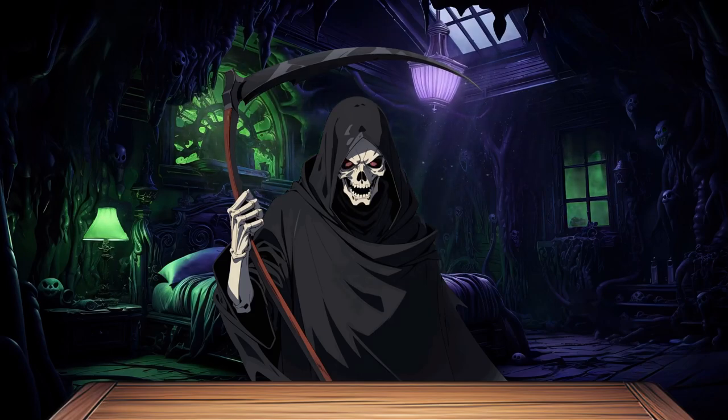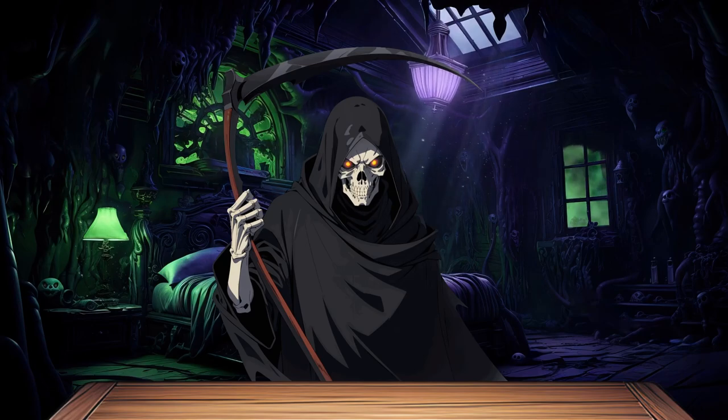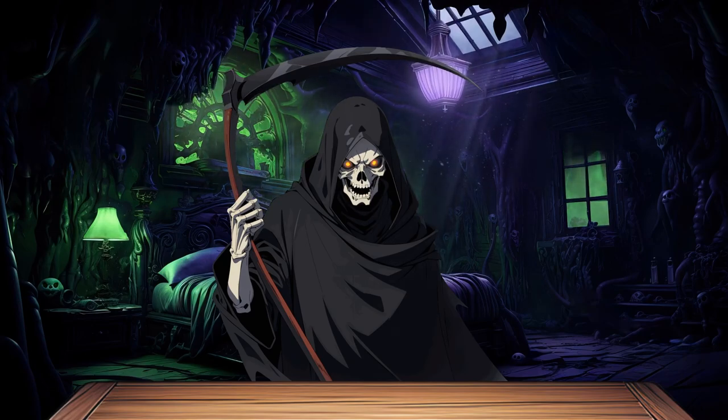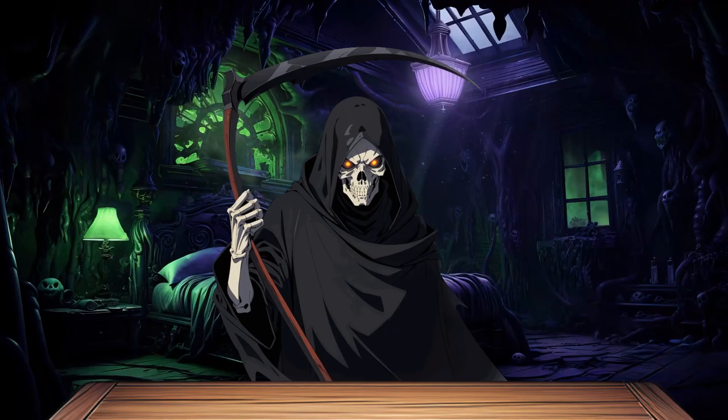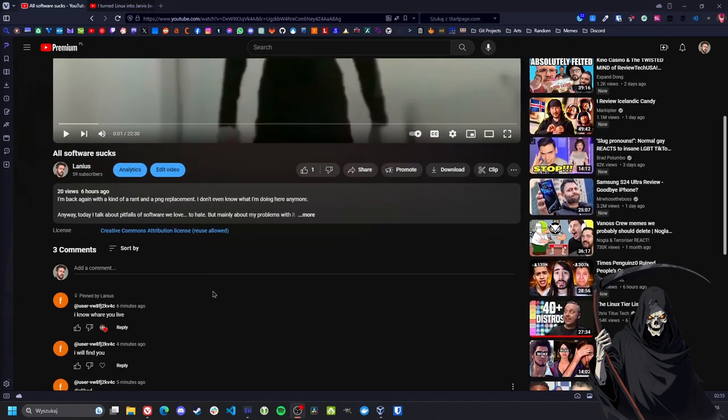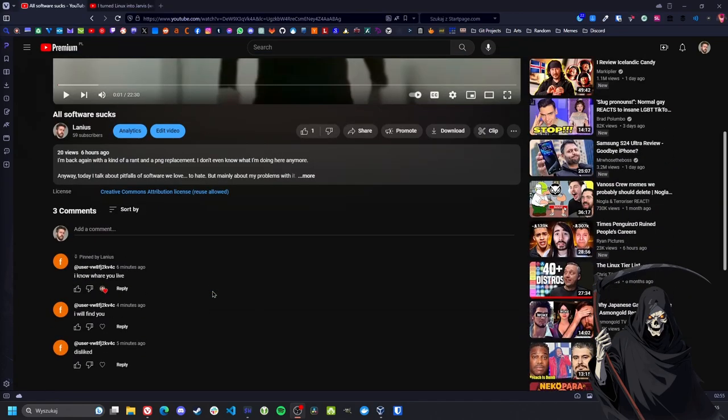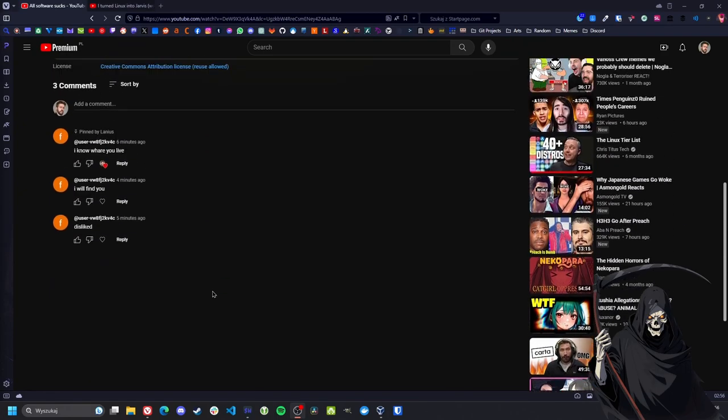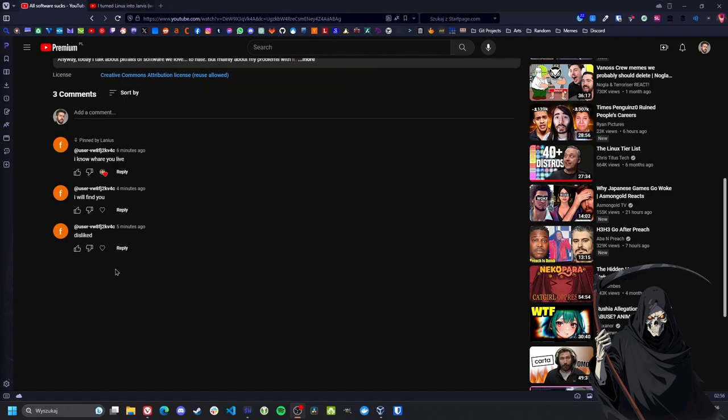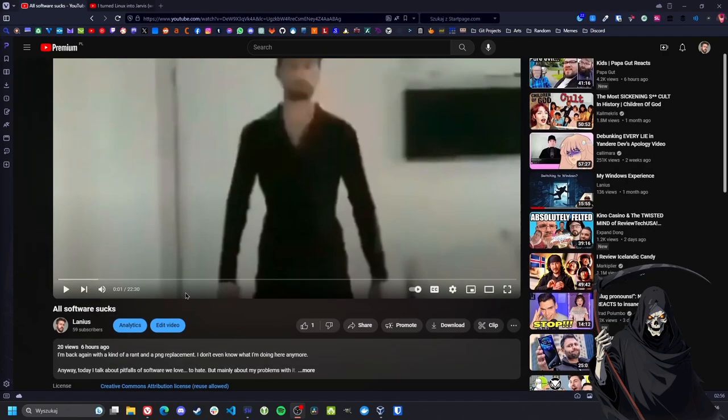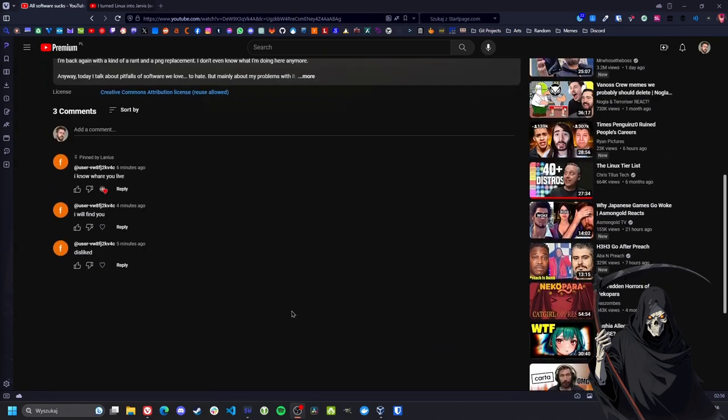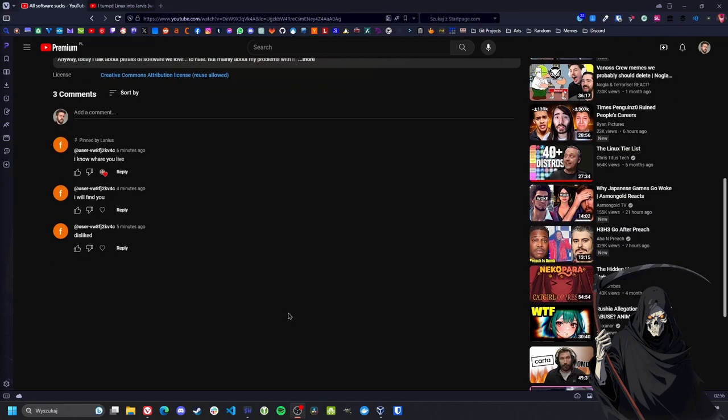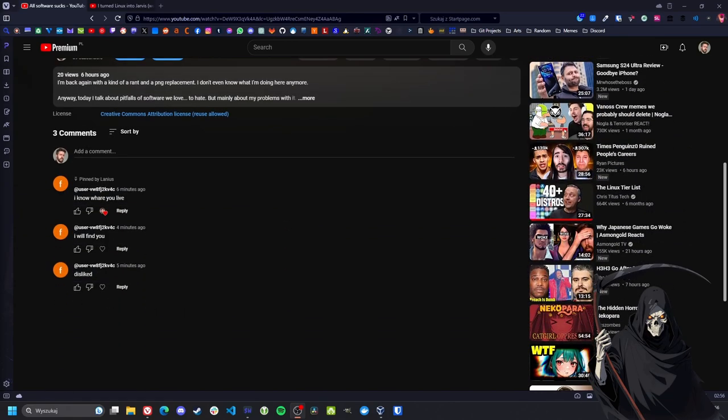Hello there, it's ya boi Lanius. So for the start of the video, what the fuck is this? These are comments under my last video about software sacking. This guy knows where I live. Oh my god. Why are you so angry? I don't know, maybe it's because I criticized Alacrity at some point. I didn't expect that. I hope it's a joke. Anyway...